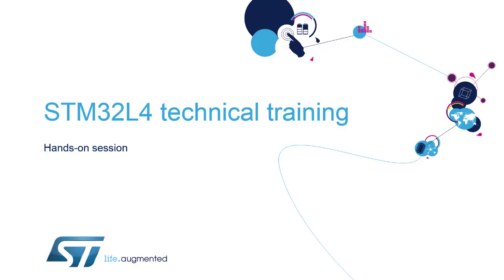Hello and welcome to the STM32L4 MOOC online training. My name is André Barata and I'll guide you through the Independent Watchdog hands-on session.